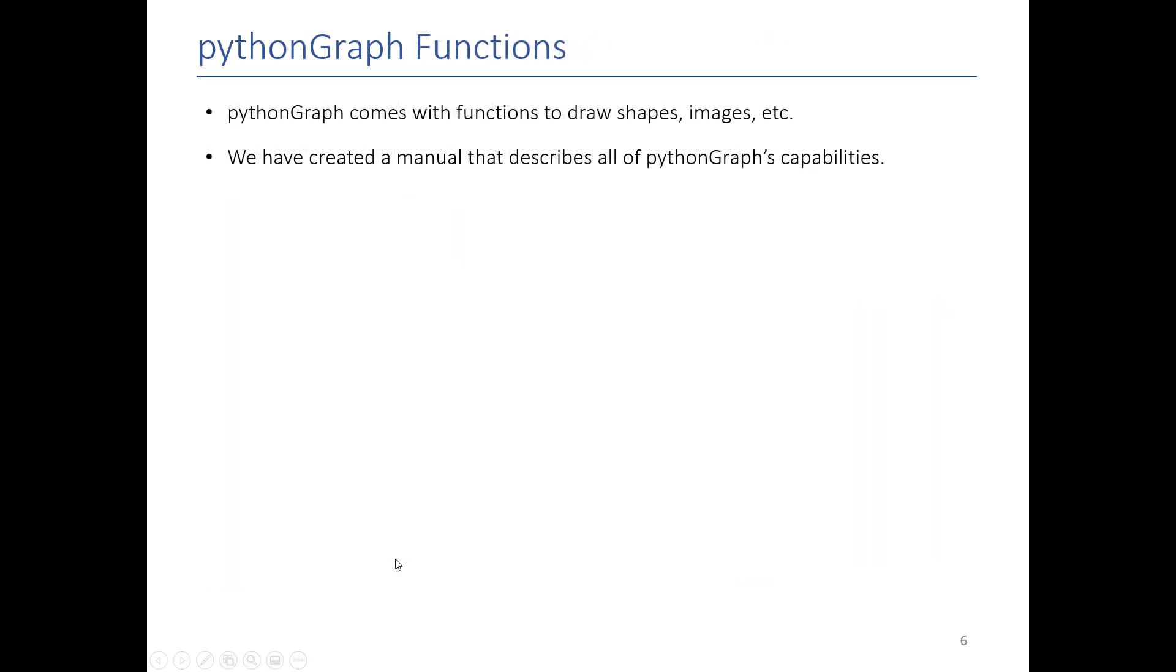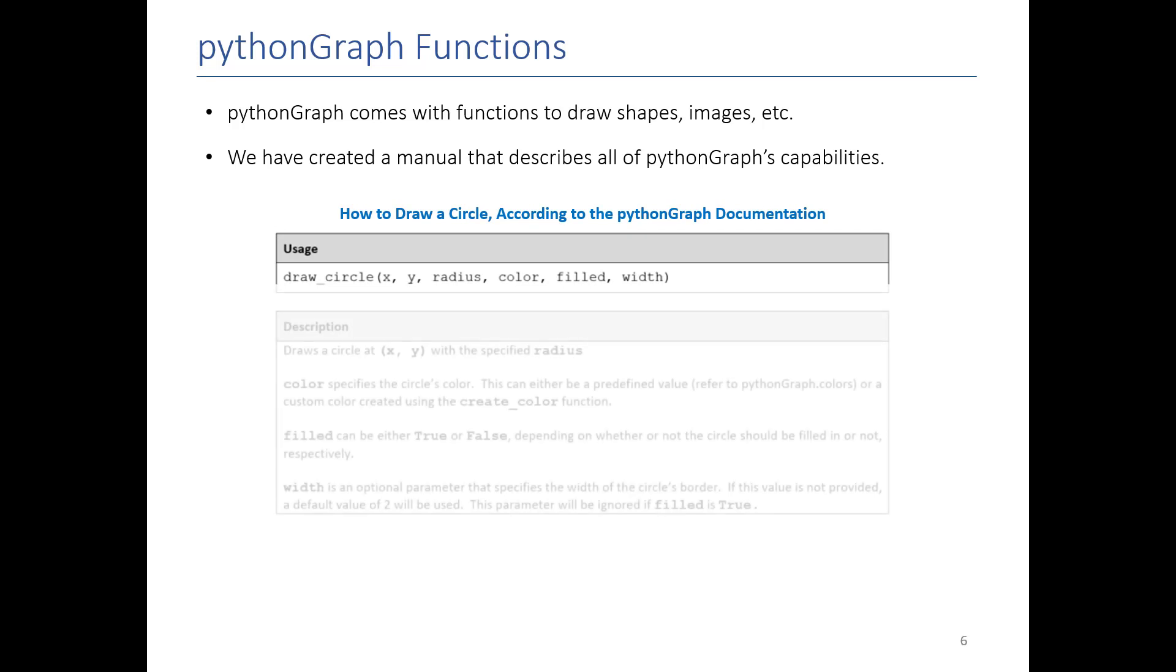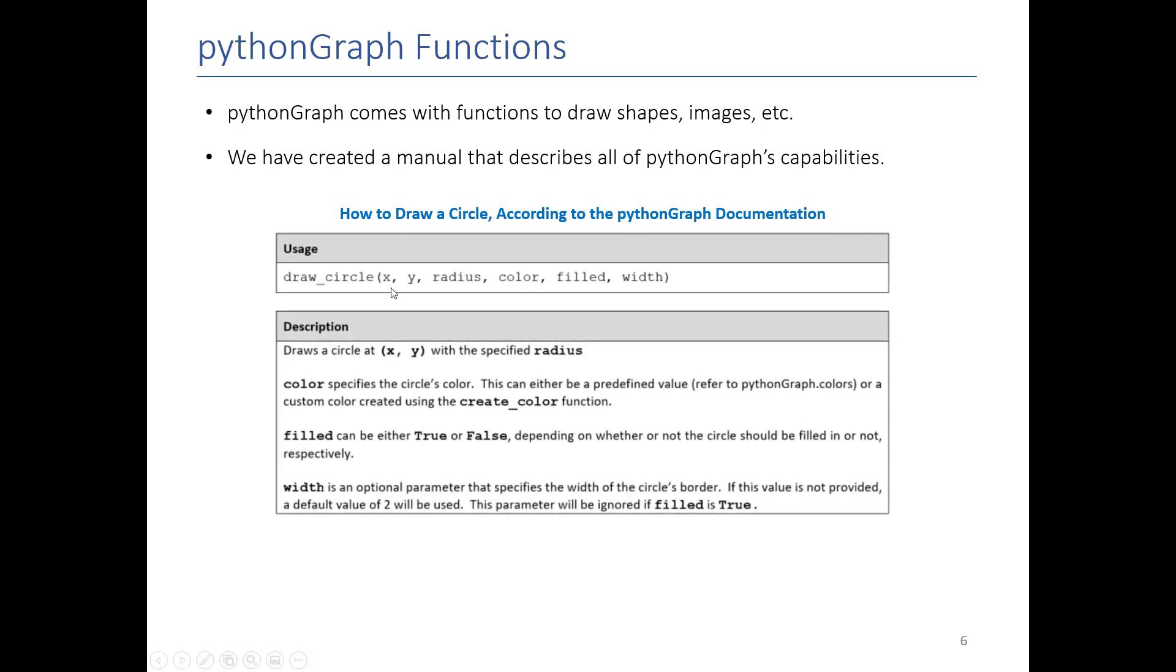So now that we've talked about setting up our PythonGraph window, how do we actually draw things? In order to draw things, you basically need to know all the drawing functions. We provided you with multiple resources. We have a PDF you can download from Canvas that has all the functions, as well as an online resource that explains everything. For example, we're going to show you how to draw a circle. According to the documentation, this is what the function looks like. And then down here explains everything. So let's actually go ahead and draw a circle.